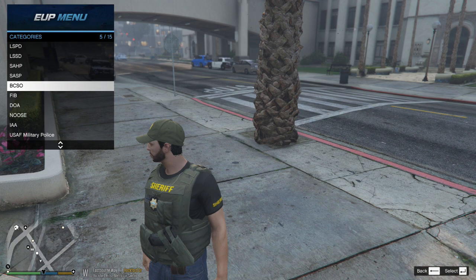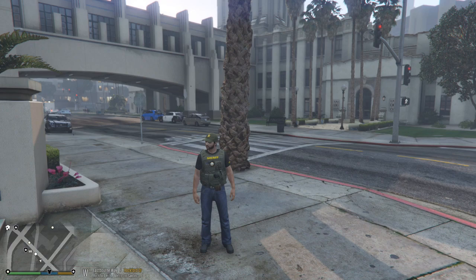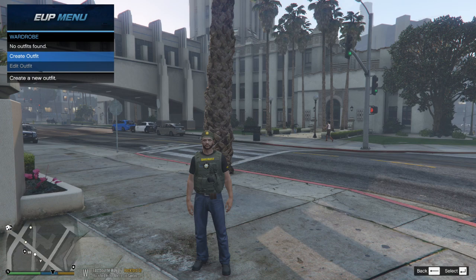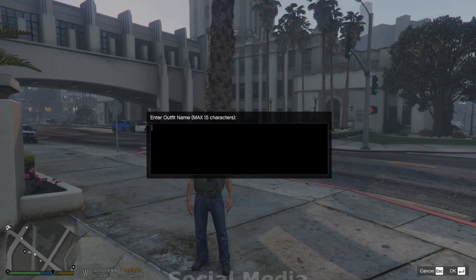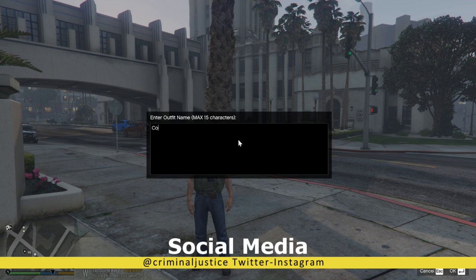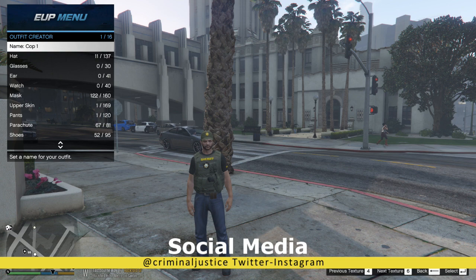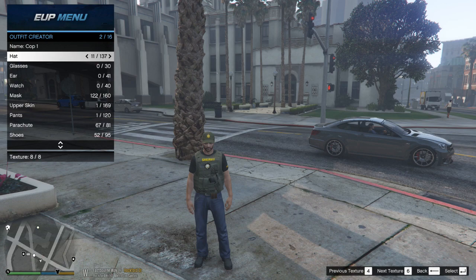Let me exit out and zoom out a little bit so I can see his pants and shoes. Let me go back into the menu. I'm going to go to Wardrobe, click Create Outfit Now — you can name it. I'm going to name this 'Cop One' because I'm going to have several cop outfits.